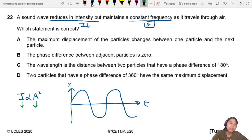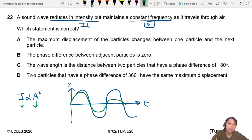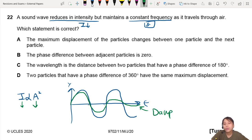So how would I draw this new decreasing curve? Maybe it looks something like that — it's a little big. Amplitude is getting smaller, smaller, smaller, losing energy. This is what we call damping. You lose some energy.